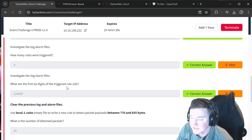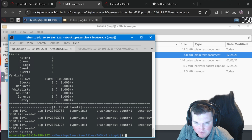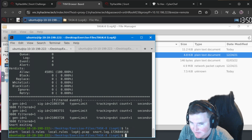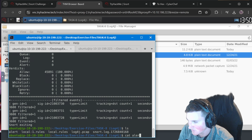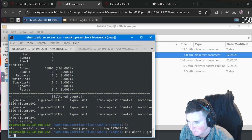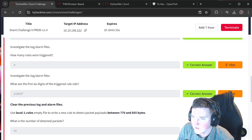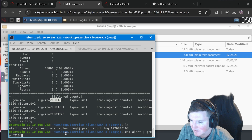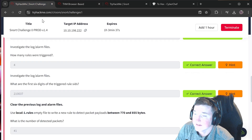What are the first six digits of the triggered rule SIDs? Snort creates an alert file and you can see the SIDs start with 210. Looking at the alert file with `grep` for 210 - or just look at the output directly: the first six digits are `210037`. They're visible right in the alert output.